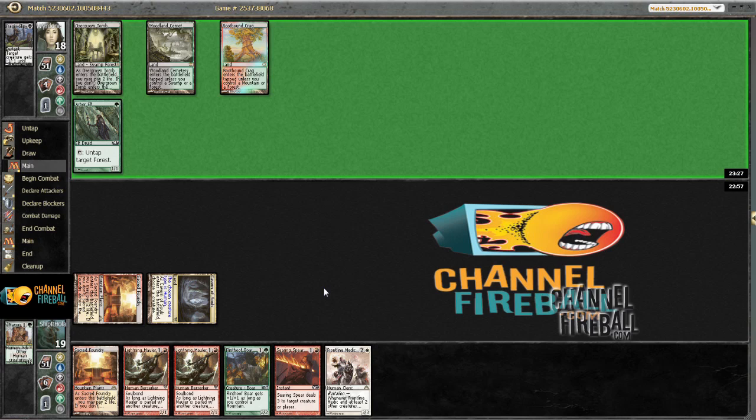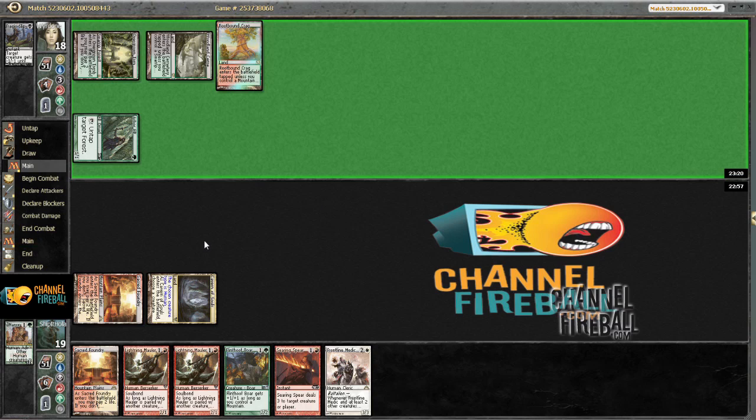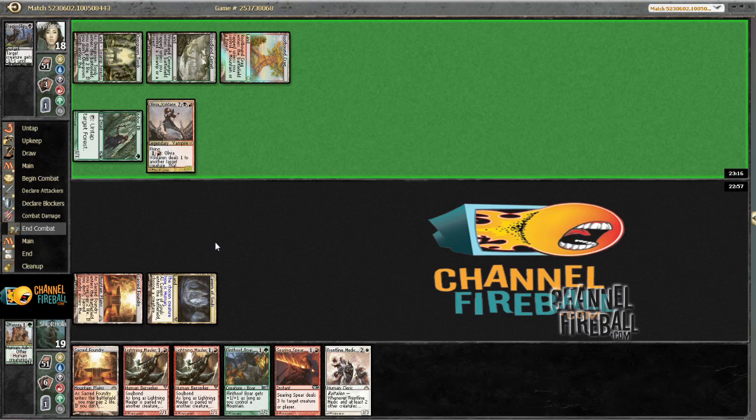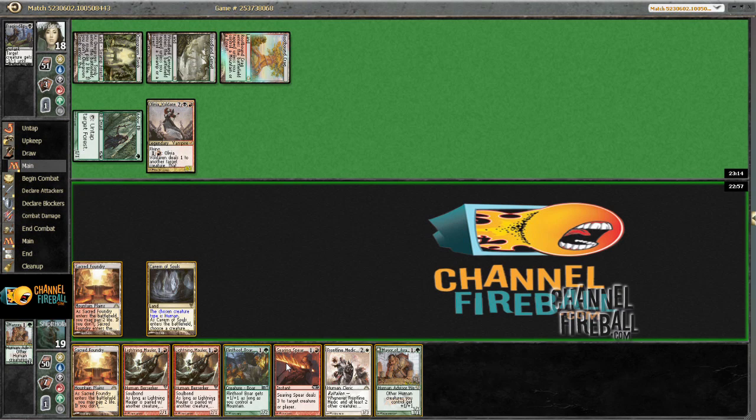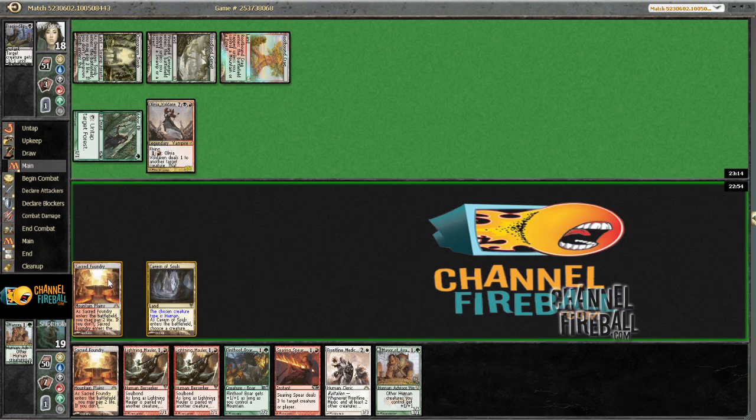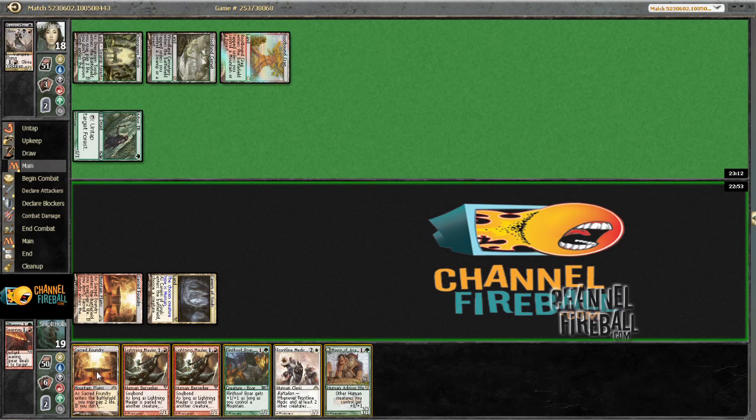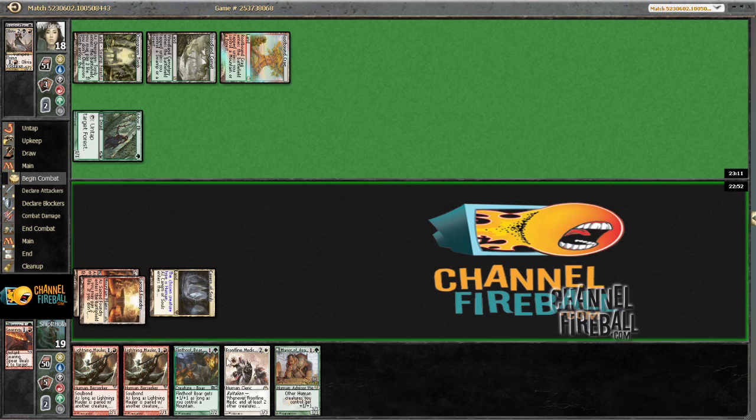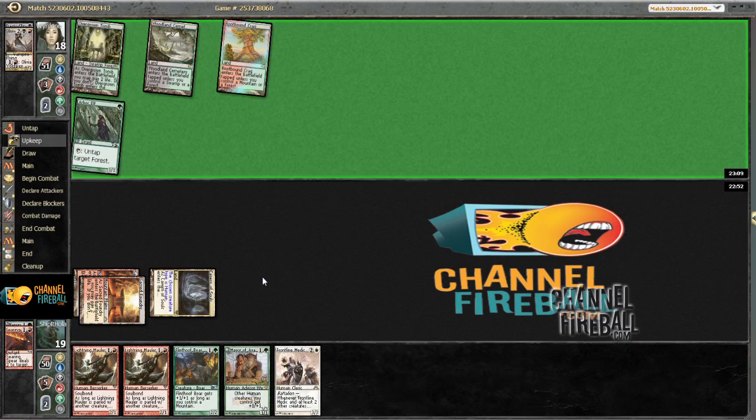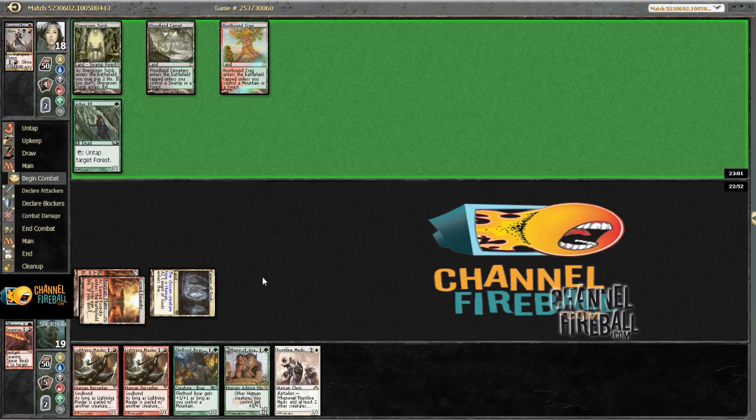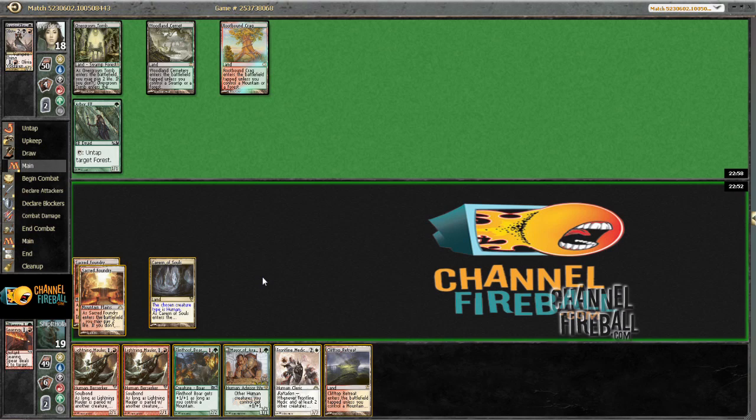Tragic Slip. Yeah I think we're just dead now. If this is the board state we just can't win. Yeah Olivia is not sticking around. This matchup is probably a nightmare to begin with. They have efficient removal and they have insane creatures for this matchup.